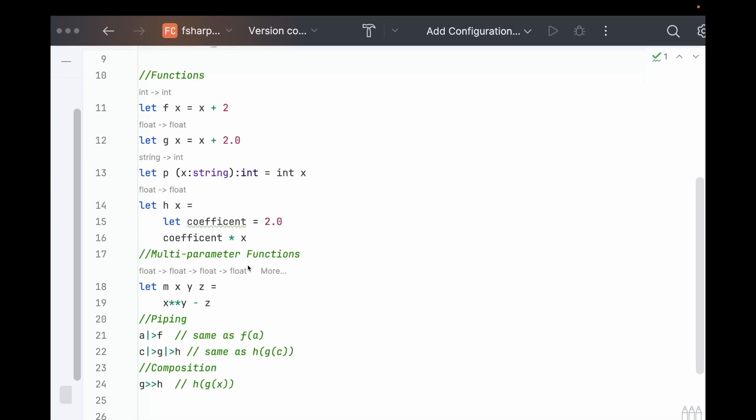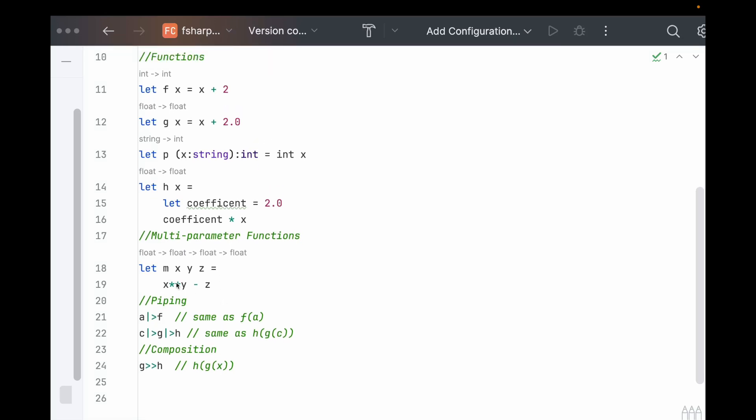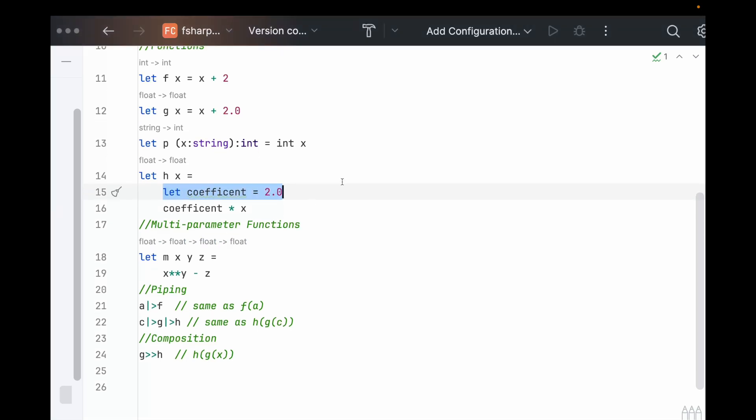We can also have multi-parameter functions, and all the parameters are separated by spaces. And note here that you can put things on new lines, it doesn't matter, and you can also put functions inside of functions, you can nest things.